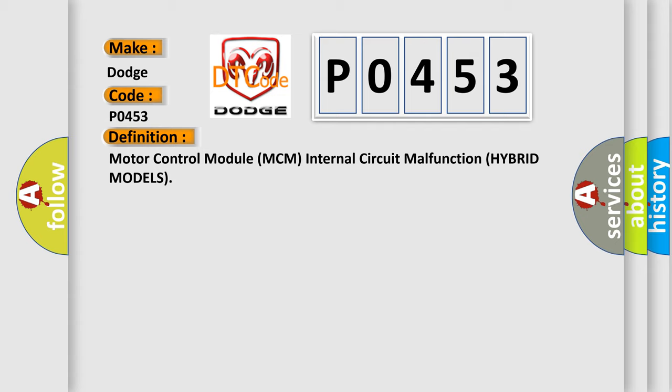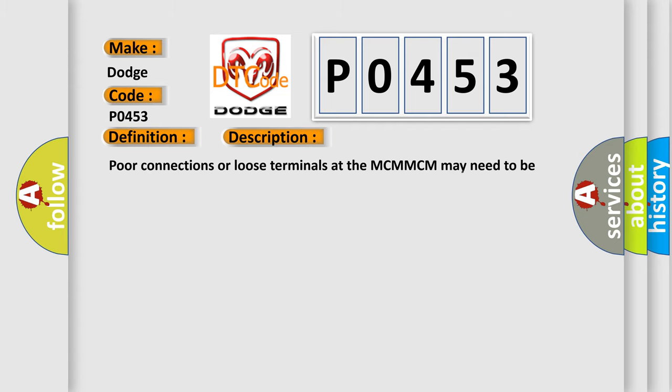And now this is a short description of this DTC code. Poor connections or loose terminals at the MCM. MCM may need to be updated with the latest software. Faulty MCM.